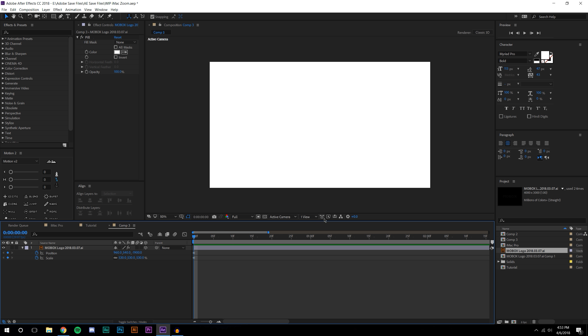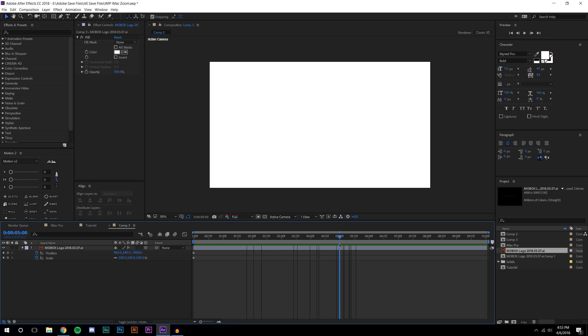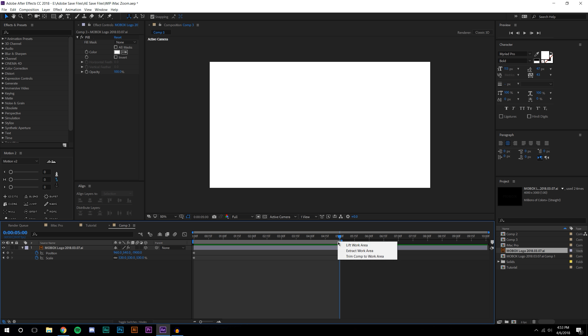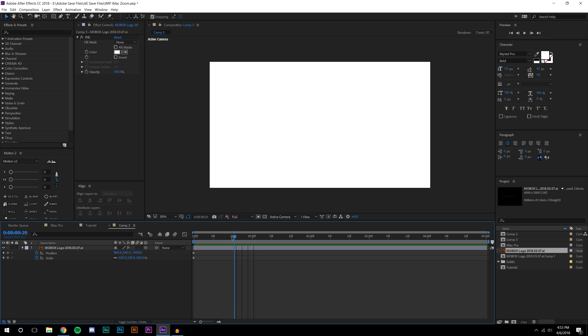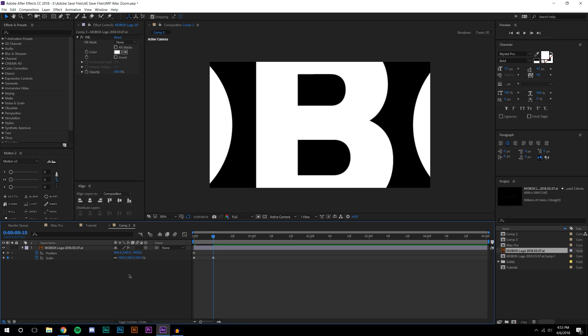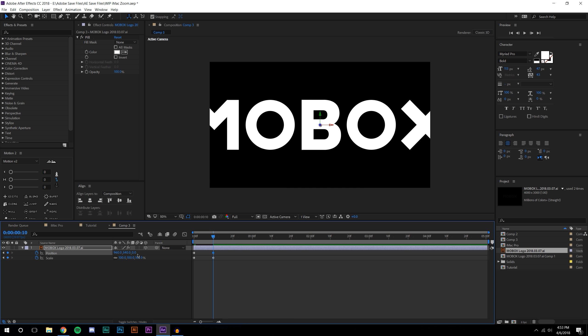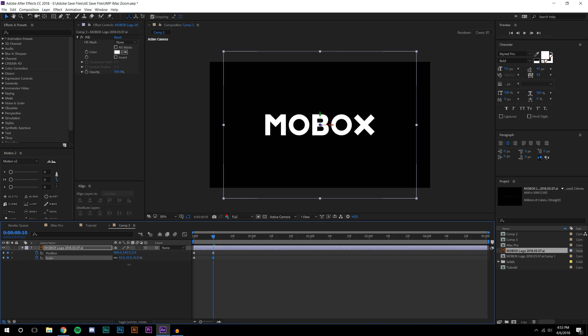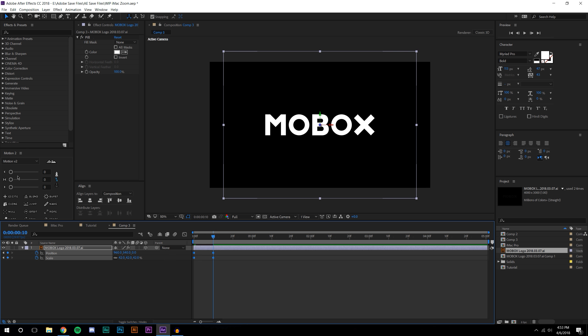This composition is way too long so I'm going to bring this to like 5 seconds, right click and trim comp to work area. I'm going to come to like 10 frames and make the scale come down to 100 and the z position to zero, maybe the scale needs to drop even more to like 42.